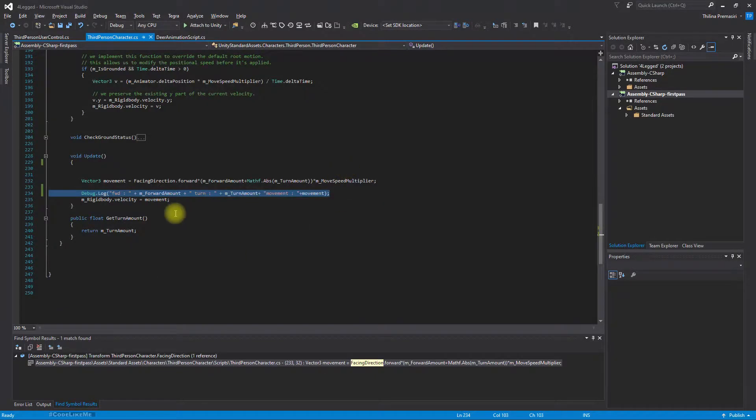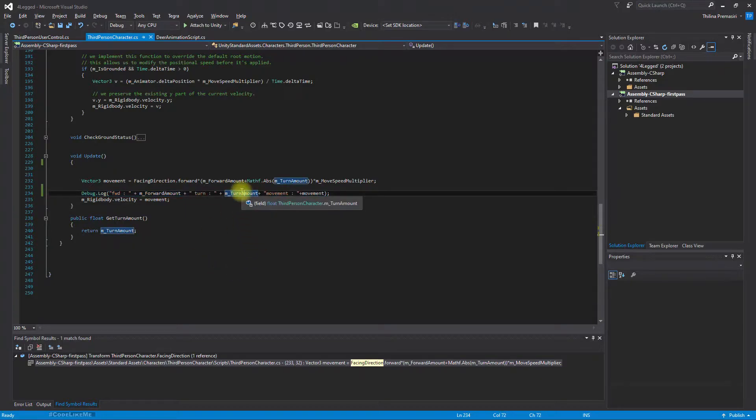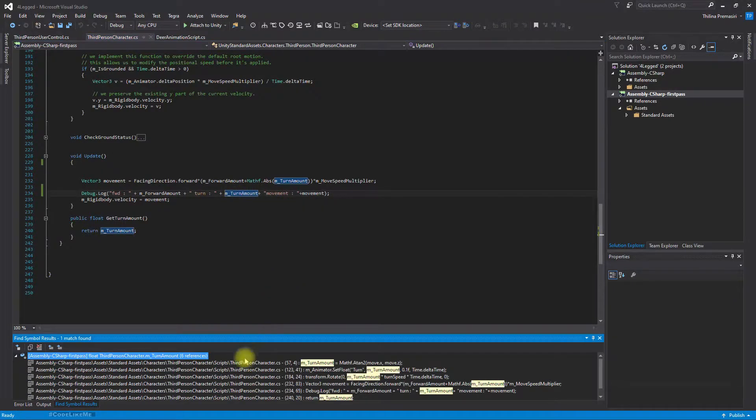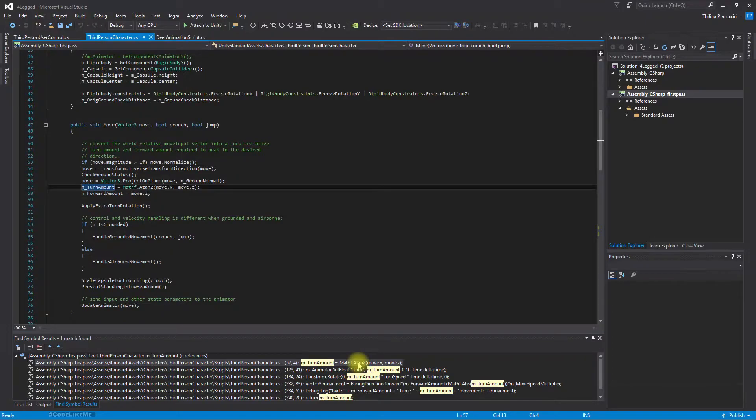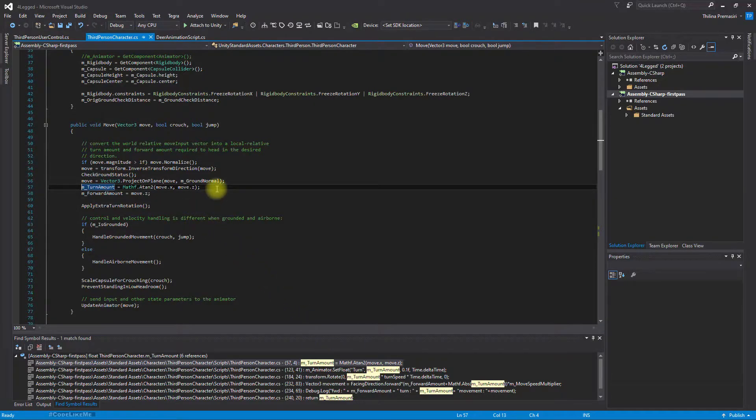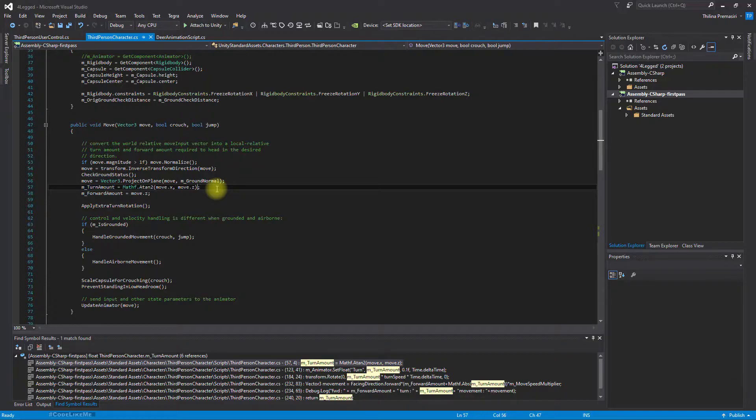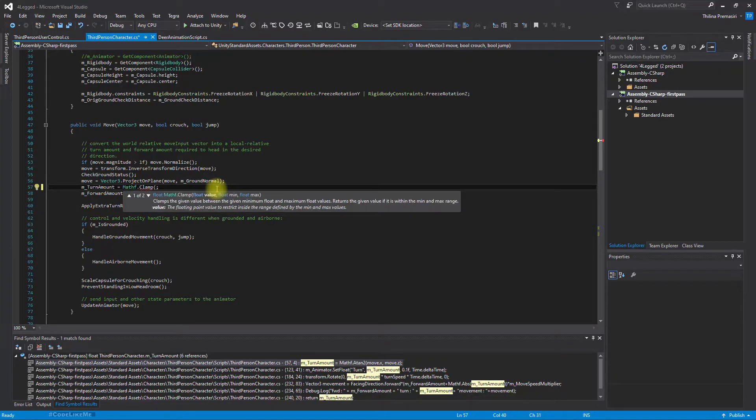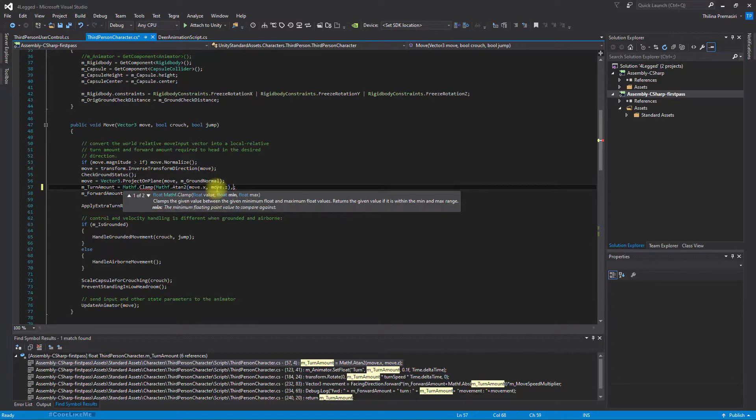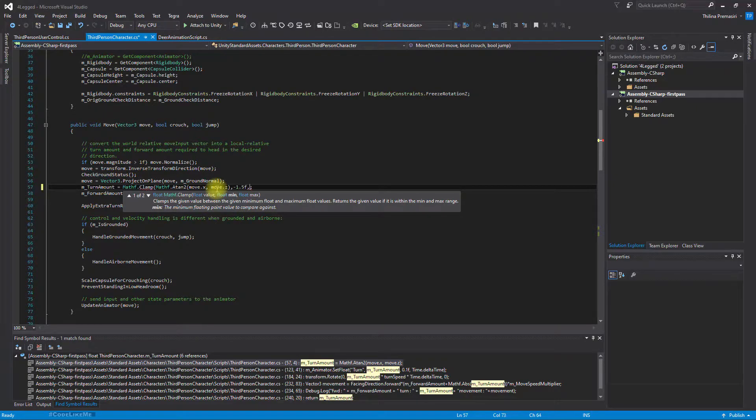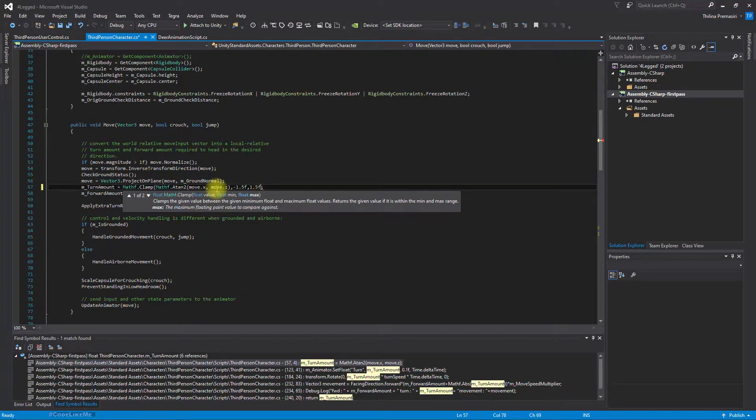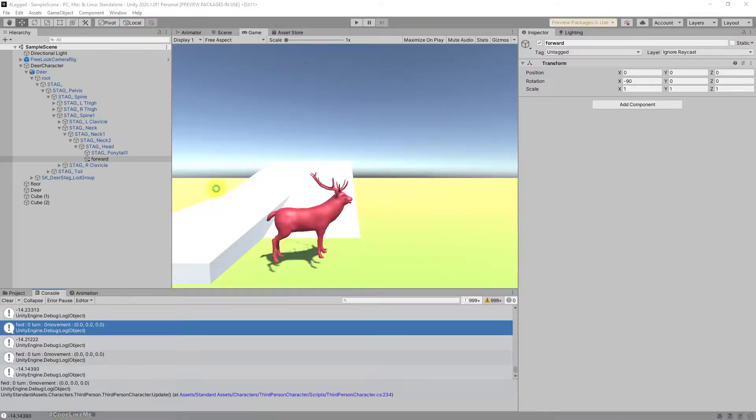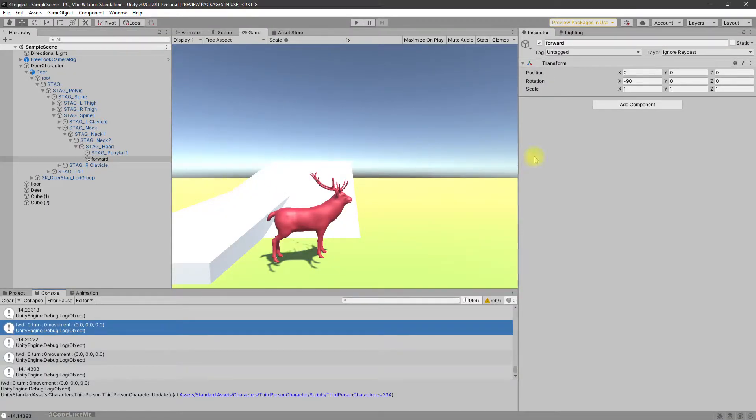This is the value. Let's see... this is where we calculate it. So we can clamp. This is the value. And max mean value is minus 1.5f, max value is 1.5f positive. This is the value. Let's see if that works.